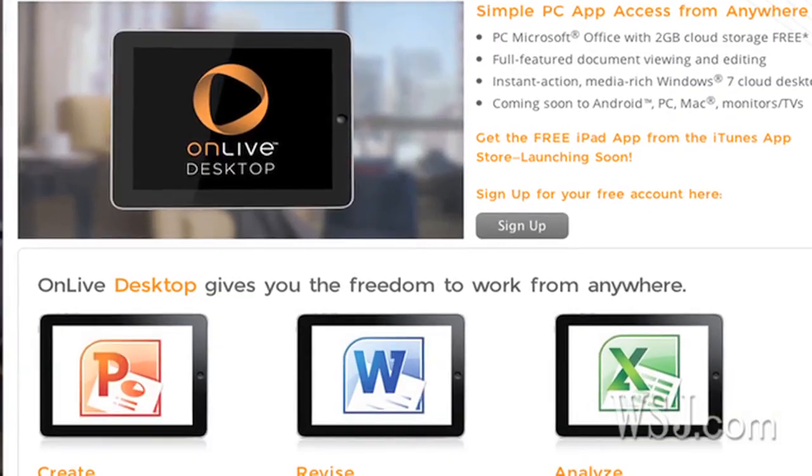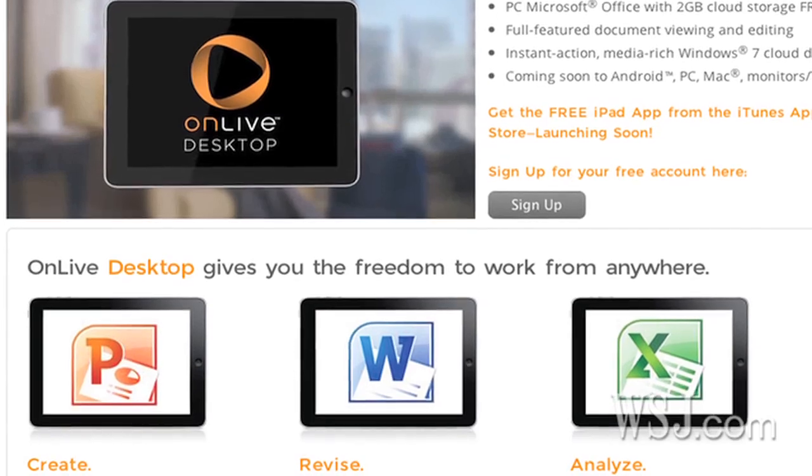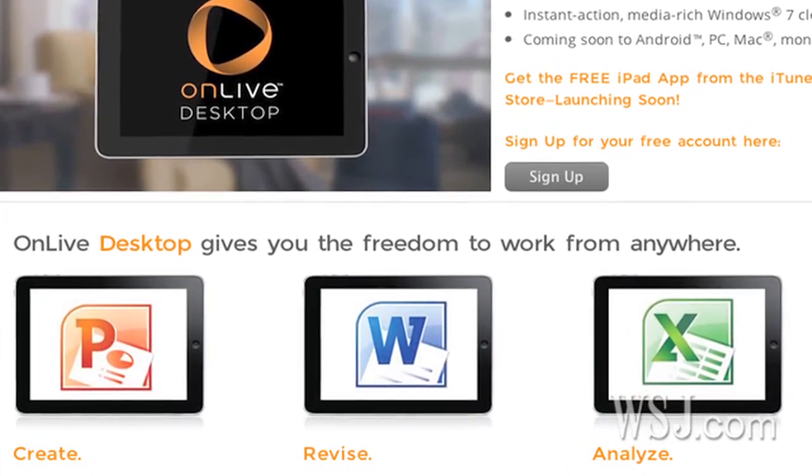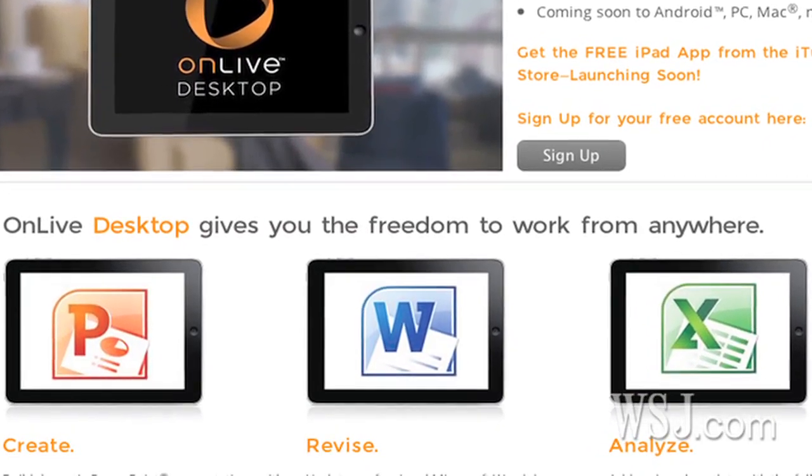There will be two versions of this to start. One is free: you get two gigabytes of storage and those three key programs to use, but you cannot add other programs to your OnLive Desktop. And they don't guarantee that you'll be able to get into the system to use Word, Excel, and PowerPoint every time you want — if it's crowded and other people are already using it, in the free version, you're not guaranteed access.